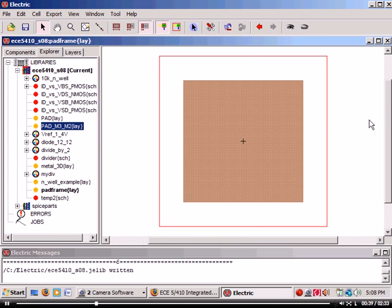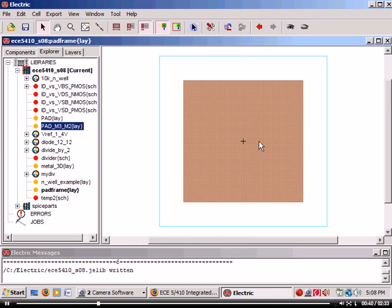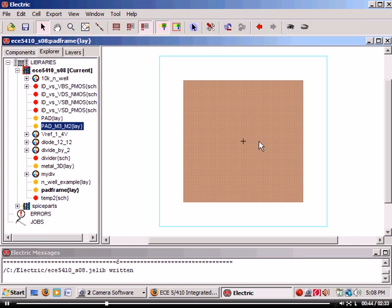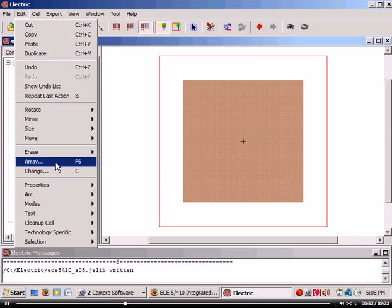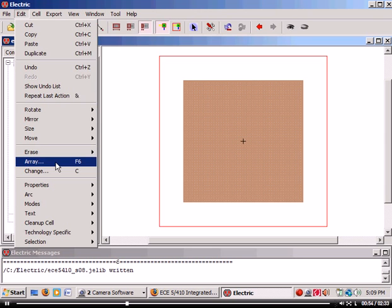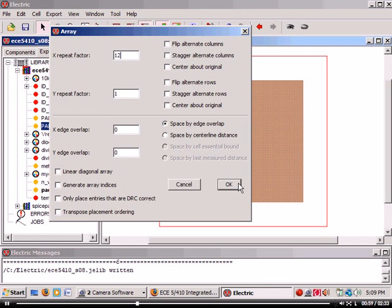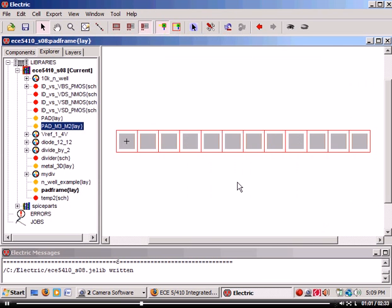Now I want to have, let's say, 12 of those. So I'm going to use what's called the array function. I'm going to press F6 - array right there. Now I'm going to go in the X direction, I'm going to go 12, hit OK, and fit. Lines them right up.